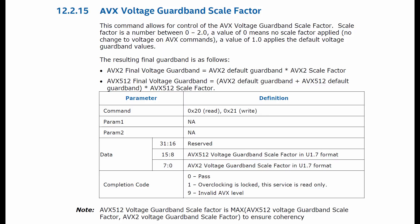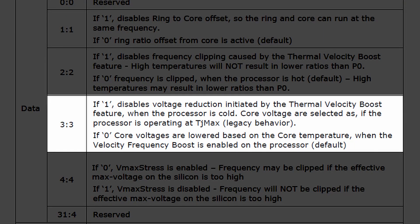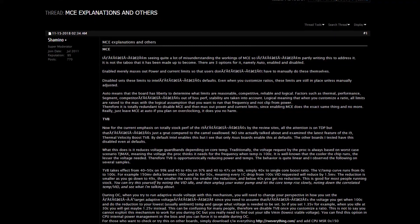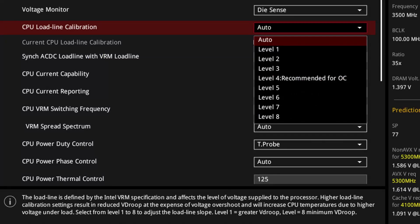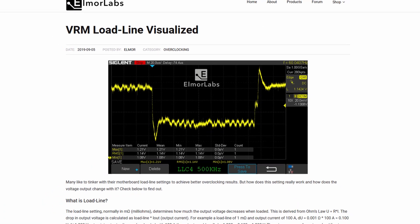What's new with Rocket Lake CPUs is that users are given an option to change the voltage guard band when running AVX2 and AVX512 instructions using the voltage guard band scale factor. Thermal velocity boost voltage optimization is a little known feature of thermal velocity boost. When enabled, the CPU will gradually decrease the voltage if sufficient thermal headroom is available. From testing and empirical evidence, it looks like the voltage reduction is based on the difference between the actual CPU temperature and TJ Max. The VRM load line setting determines how much the output voltage increases or decreases when the CPU goes from a low load to a high load and vice versa. A big undershoot or a big overshoot can result in an unstable system, so VRM load line helps to mitigate this problem. You can check out the article titled 'VRM load line visualized' by Elmore Labs for more information.